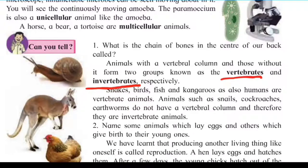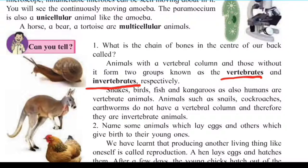The snake, birds, fish, kangaroos, and humans are examples of vertebrate animals. Animals such as snail, cockroach, and earthworm do not have a vertebral column; therefore they are invertebrate animals.